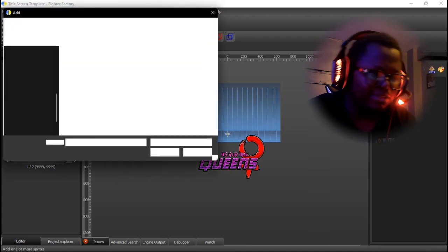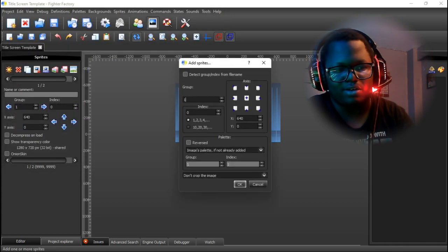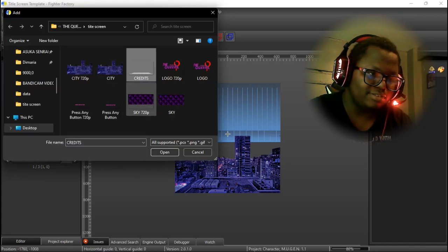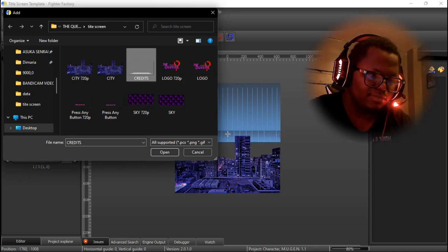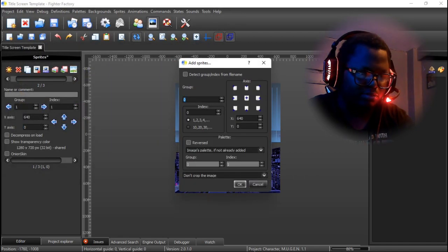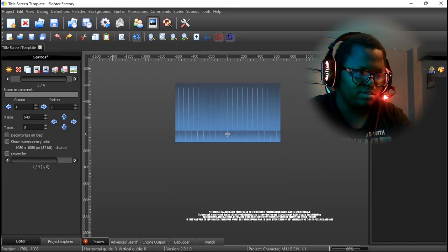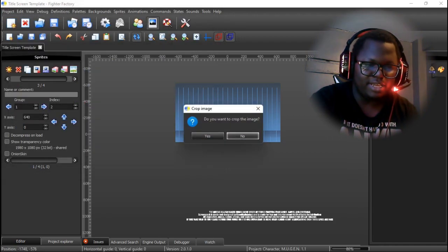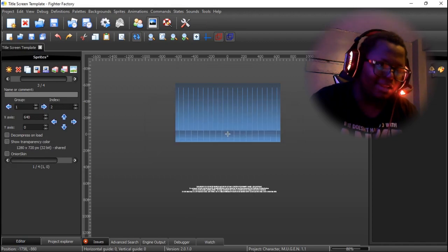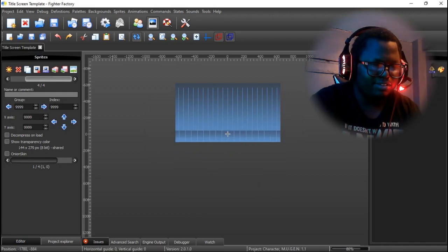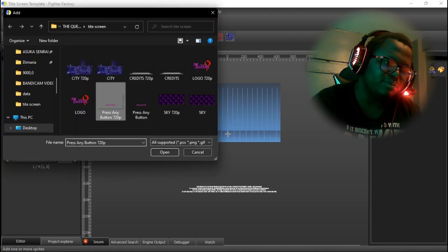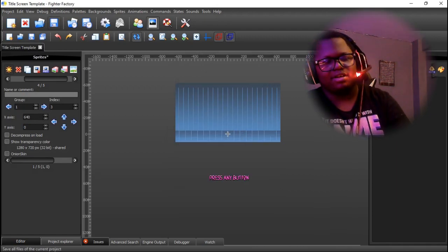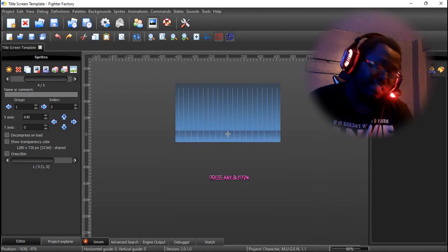We have the title in there, we have the city background — keep going and do that for the sky and credits. Add each one in — it's literally the same process: add the next one in, and in, and in. For the last one, press the button. Everything is in there, everything is set up.